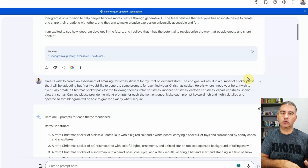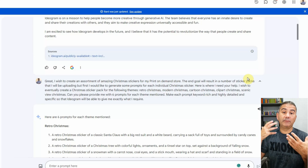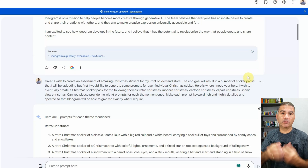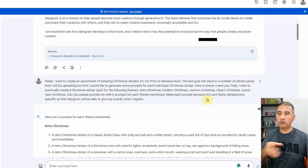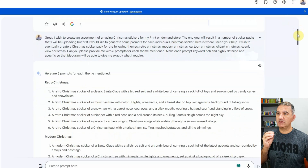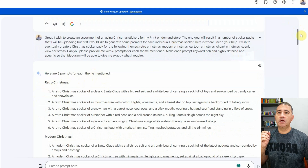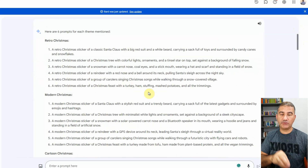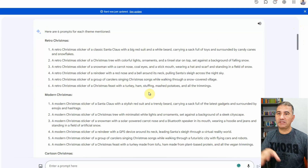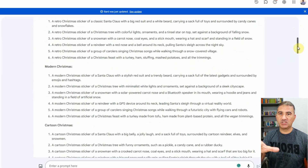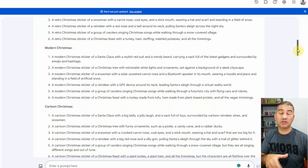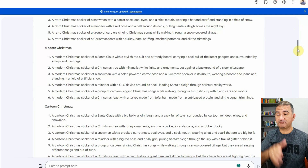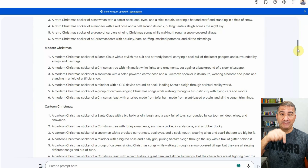Whether you're using ChatGPT, Google Bard, or any of these other platforms to help with your print-on-demand business, you want to give it as much information as possible so it can give you the best prompts. And Google Bard came back to me with some amazing prompts — six prompts for each theme mentioned: Retro Christmas, Modern Christmas, and so on. I'm going to copy these prompts and put them in the description box down below so you can feel free to use and tweak them for your own personal needs. This is one of the reasons I so enjoy creating tutorials — to help expedite the process of creating amazing content for your print-on-demand shops, particularly in this fourth quarter.